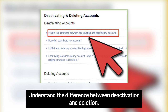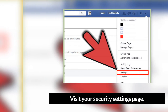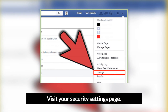Reactivation requires your login information. If you'd like to deactivate your account rather than delete it entirely, start by going to your security settings page. After logging into Facebook, click the downward-pointing triangle in the top right corner and select Settings from the drop-down menu. On the next page, click the small security icon in the top left.